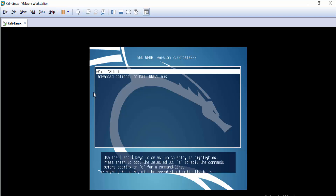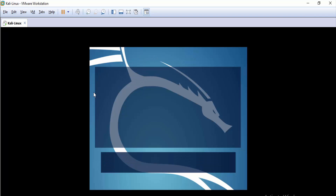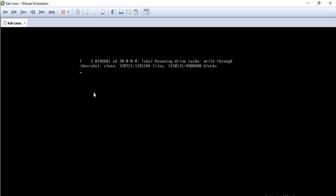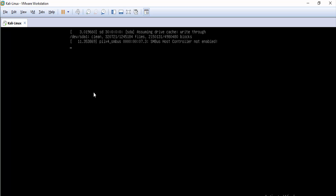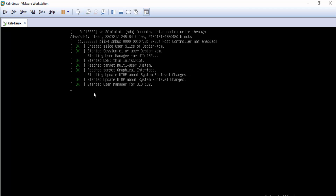Hello everyone on K4 Linux. We share with you multiple videos to learn penetration testing with Kali Linux. First, we shared a basic video on how to install Kali Linux 2016.2 on a virtual machine — we used VMware Workstation.